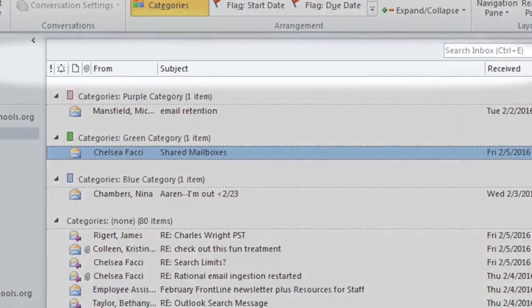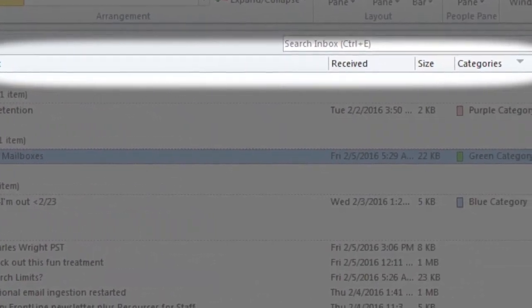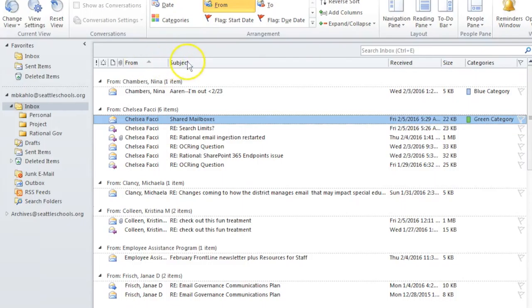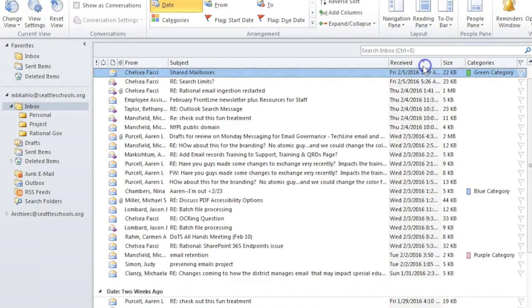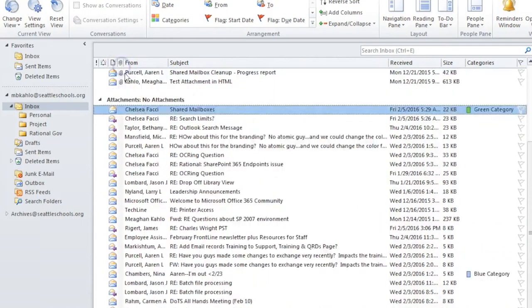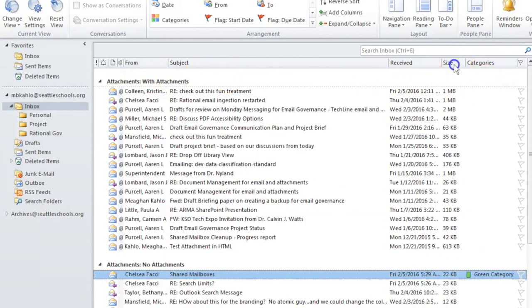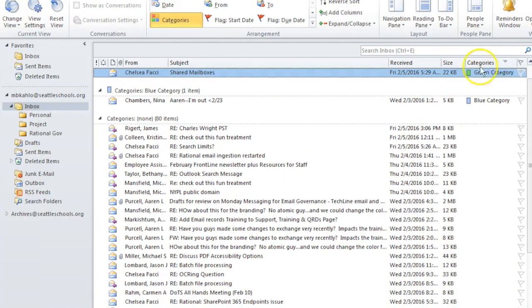Email can be sorted in different ways to group messages and help you find email records. There are many ways to sort email including who you received an email from, subject, when you received an email, if an email has attachments, size, and categories.